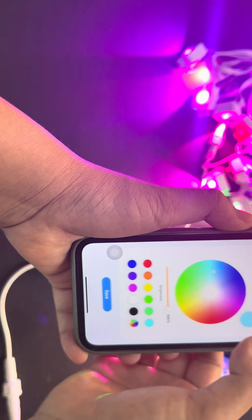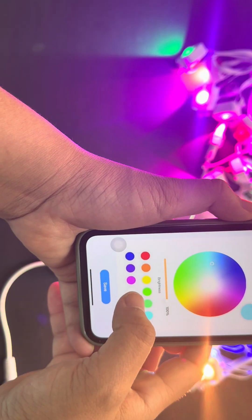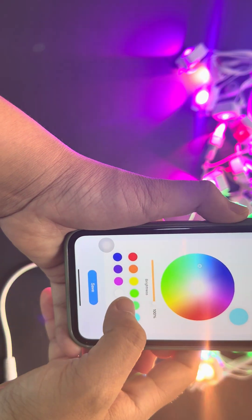How to set a timer for the single color.